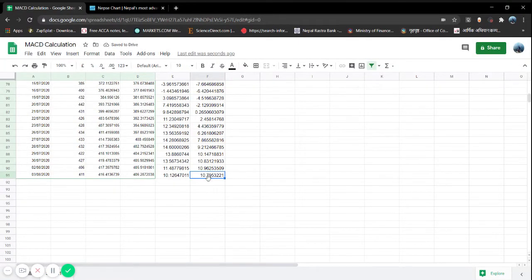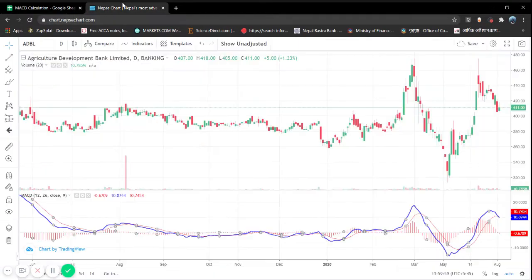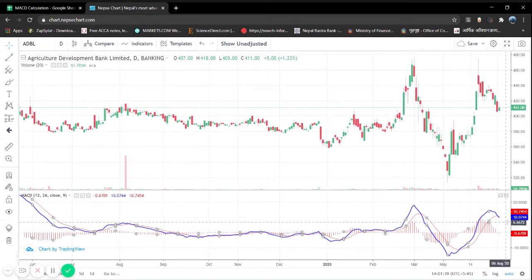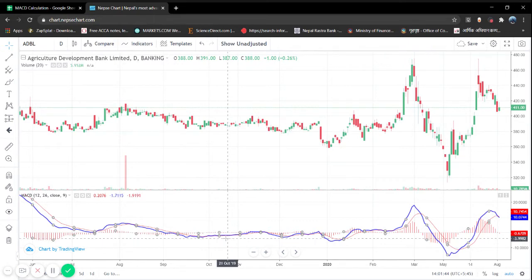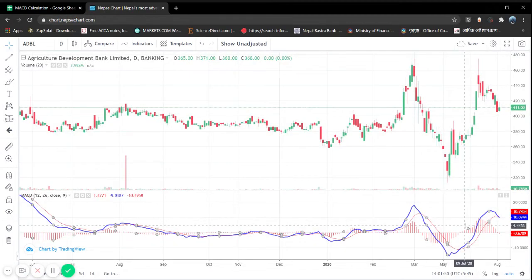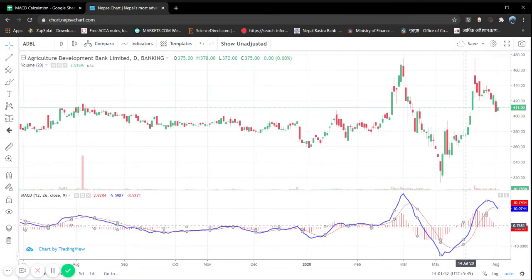You can see our signal line result is 10.79, while the indicator shows 10.74 — they're near each other. Our MACD line came out to about 10.12, near the indicator's 10.07. So the calculations are basically matching up.